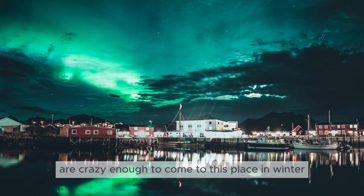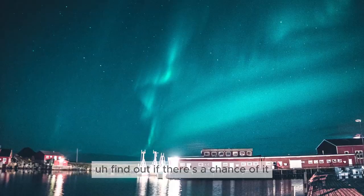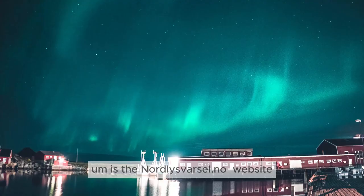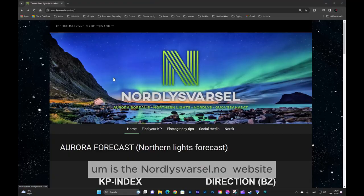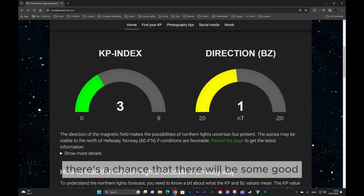Now if you're crazy enough to come to this place in winter, I guess this is the attraction: the aurora borealis. The best way to find out if there's a chance of it is the Nordlys Varsel website. If you scroll down, you can see the KP index and the BZ. If that is negative, there's a chance that there will be some good aurora borealis that night.